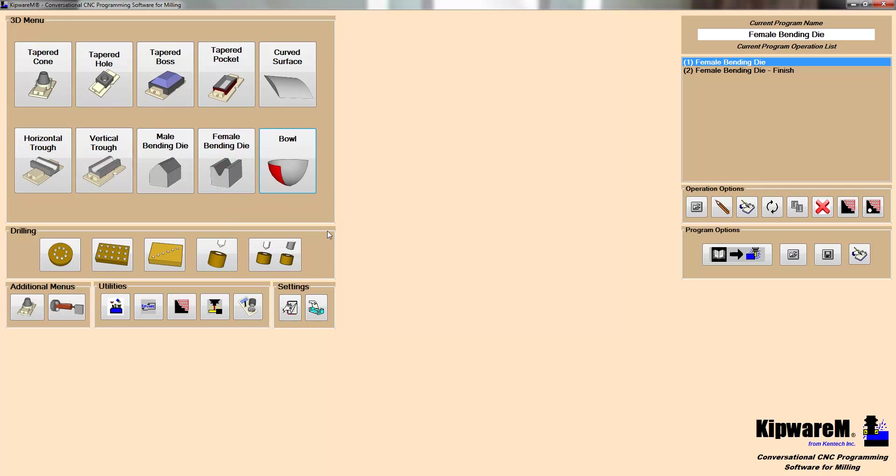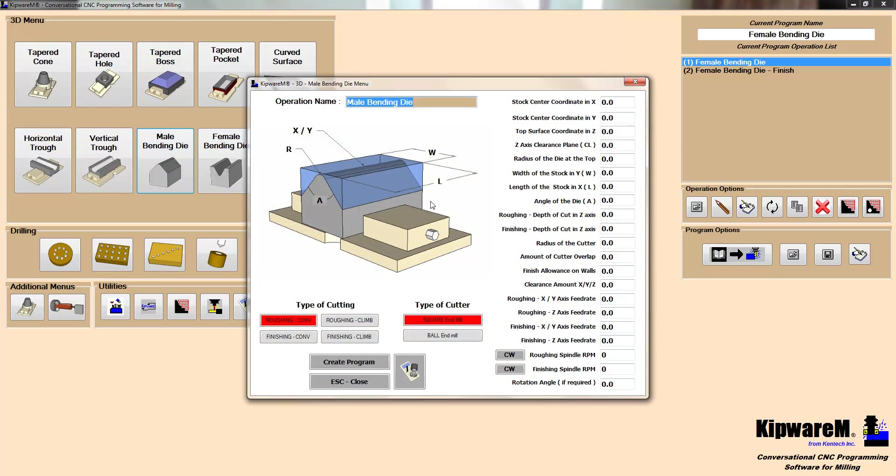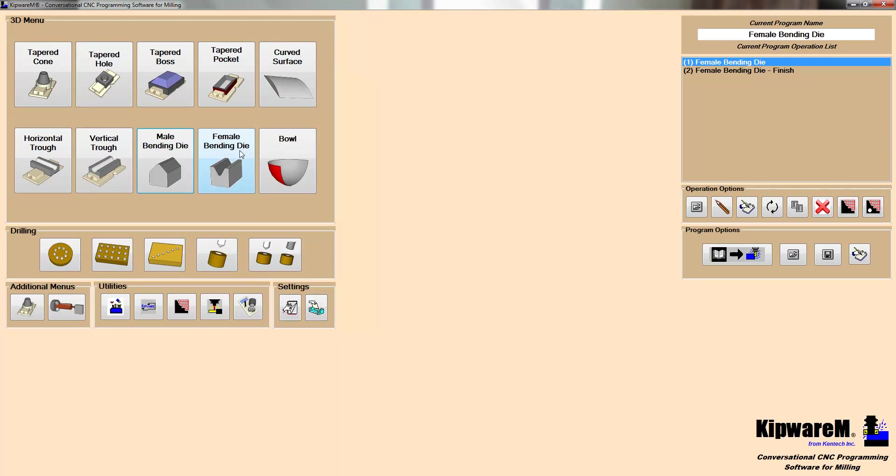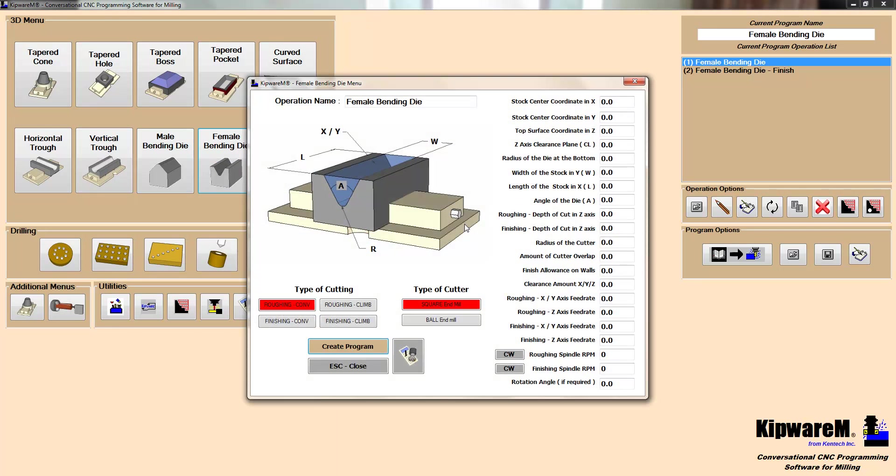But today we'd like to introduce you to two of our newest menus. These were requested by a customer of ours. And this is a male and female bending die. A lot of customers will be using sheet metal to do some bending die creation. And with the conversational screen you can create both the male side of the bending die and the female side of the bending die. We released the male bending die back in June. And today we're introducing the female side of the bending die.